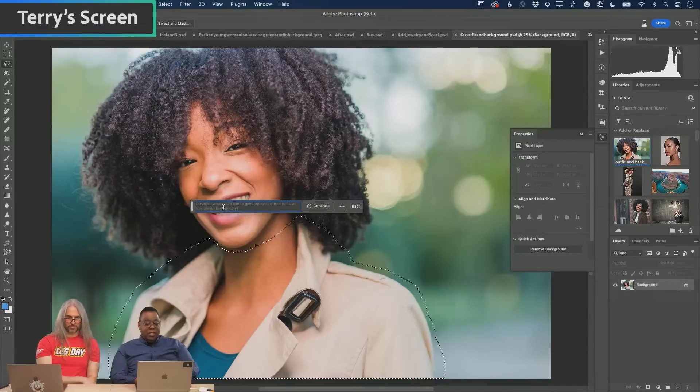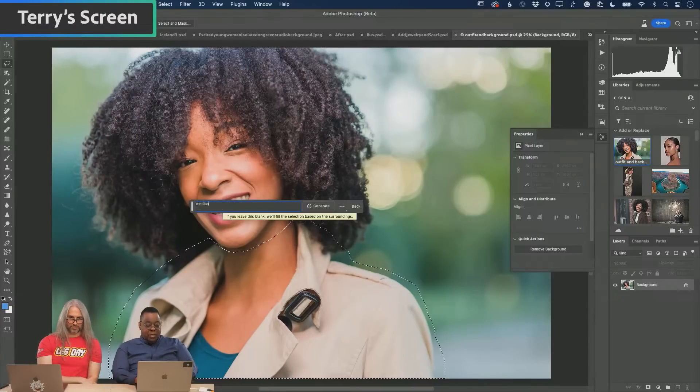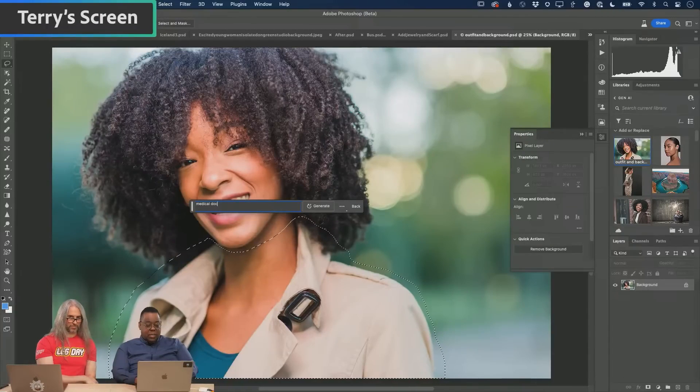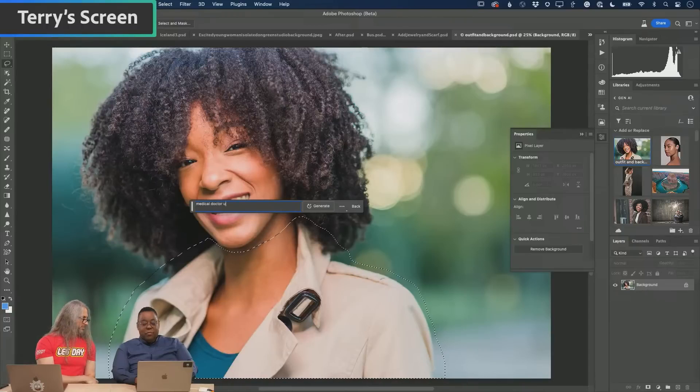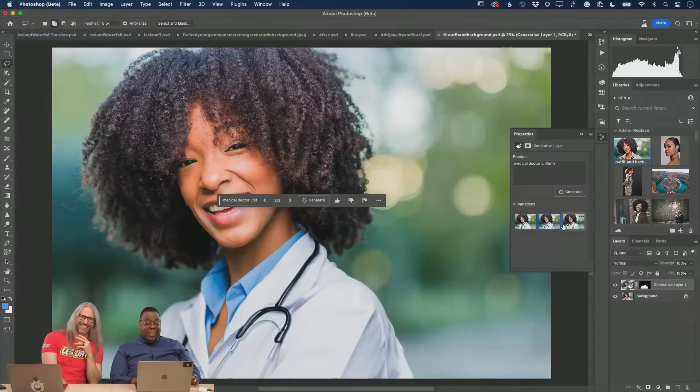all of this. Let's make a very irregular selection: medical doctor uniform. Okay, there's one, there's two. I like two.